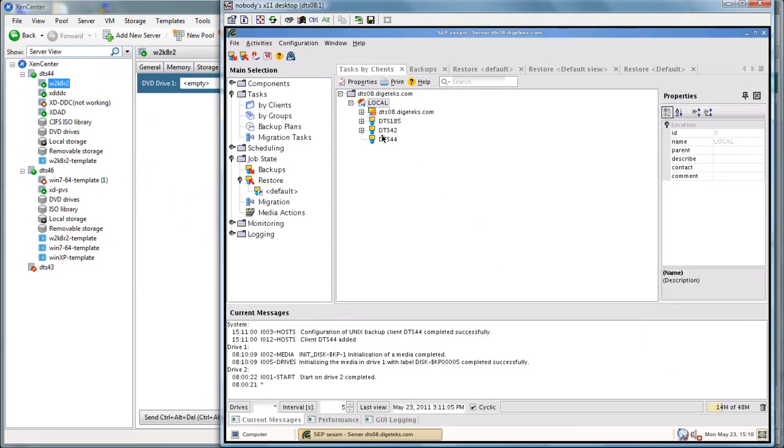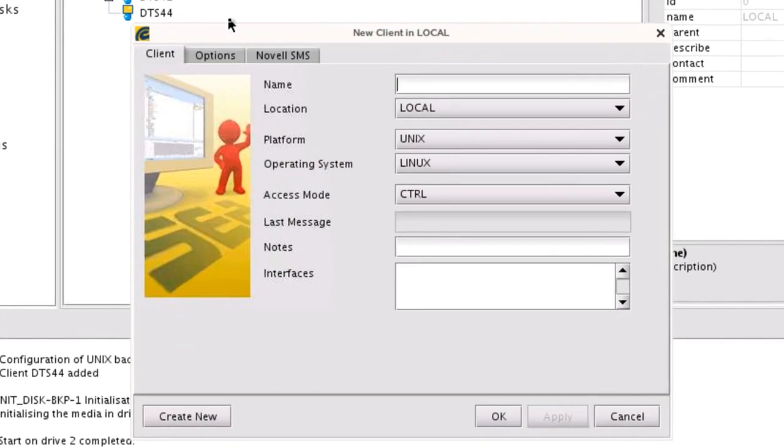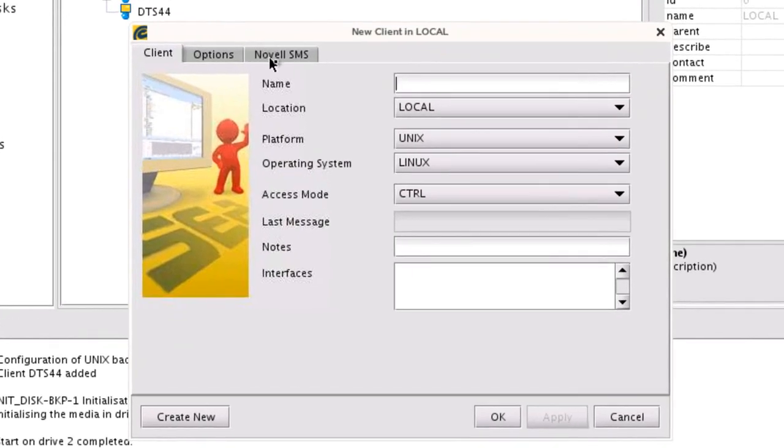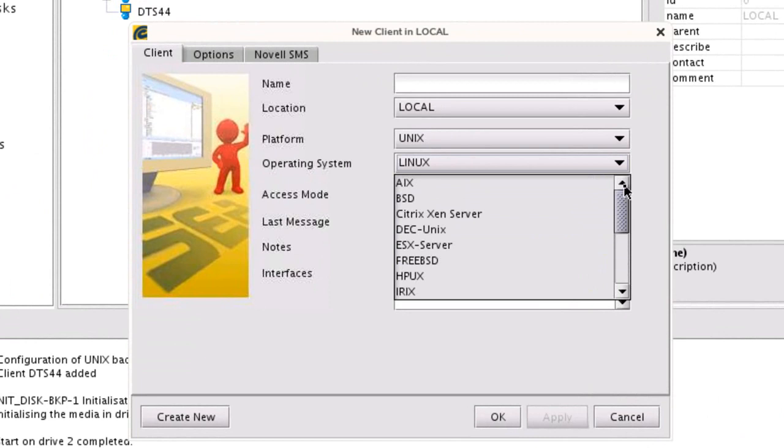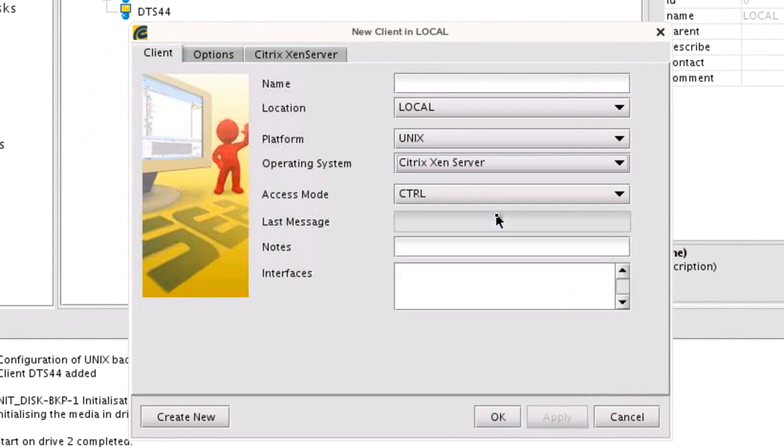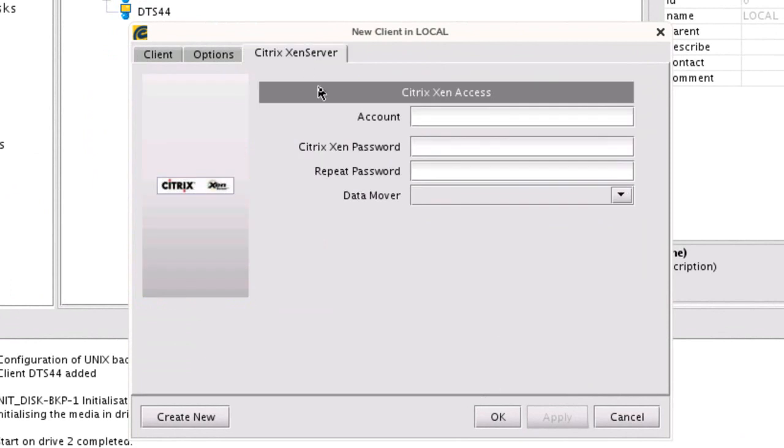So let's go ahead and create both of our hosts. We're going to create another new client, define that again as a Citrix XenServer. And on our XenServer, we're going to set up authentication.